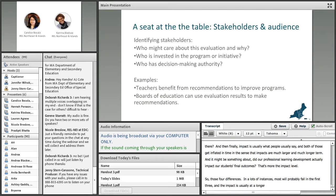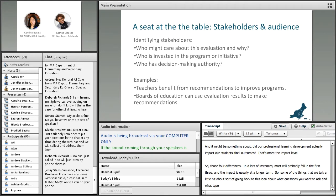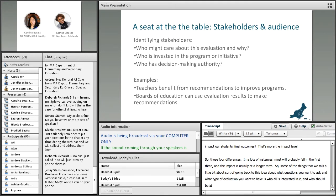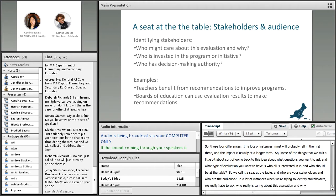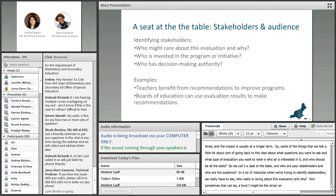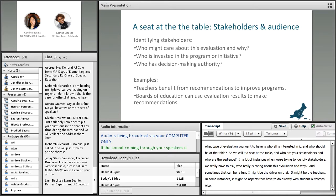So those are the four differences. In a lot of instances, most evaluations will probably fall in the first three, and impact is usually longer term. Going back to the idea of what questions you want to ask and what type of evaluation you want — it's important to think about who is interested in it and who should be at the table. We call it the seat at the table: who are your stakeholders and who is the audience? We really have to ask who cares about this evaluation and why — it might be a funder, it might be a teacher, or it might relate directly to student outcomes.